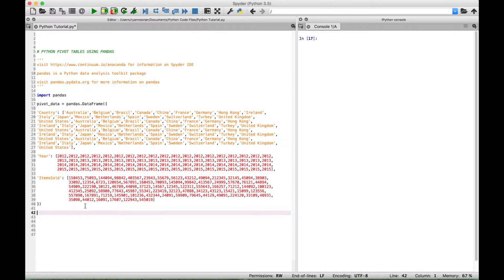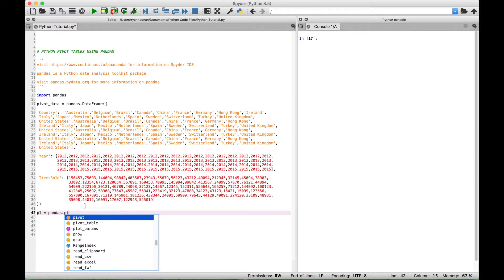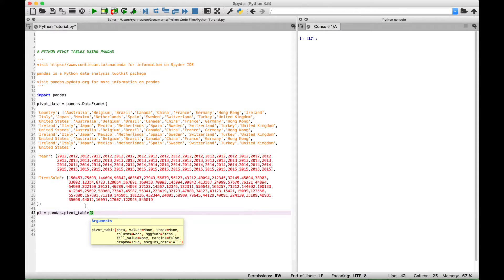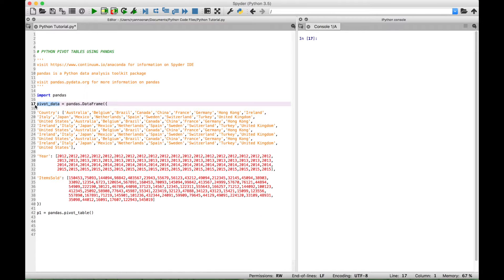Now let's go ahead and look at a few different ways that we can start to organize and visualize this data in pivot table form. The first thing we're going to do is create a variable — we'll label that p1 for pivot table 1 — and then we're going to access the pandas library, use a dot to access the pivot table, then create a set of round brackets. The first thing we want to do is tell this pivot table what data we're going to be working with, which is the pivot data, listing out all of the country data, the years data, and the items sold data. So let's go ahead and put in pivot data.